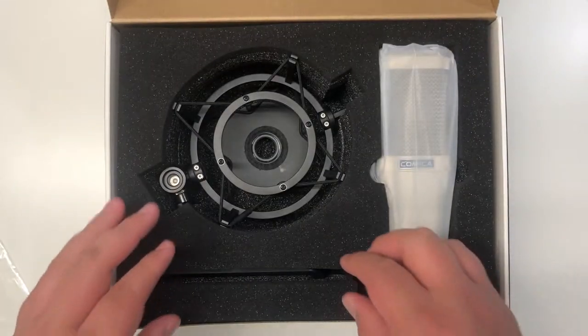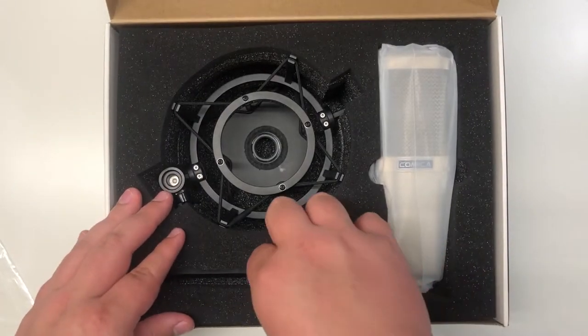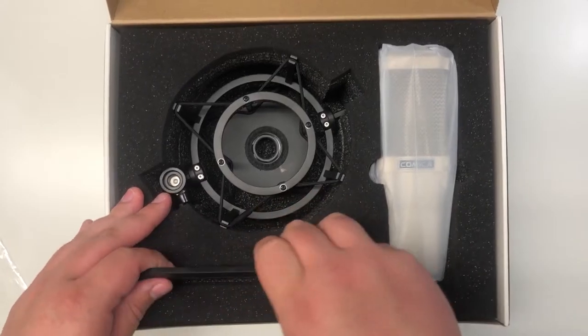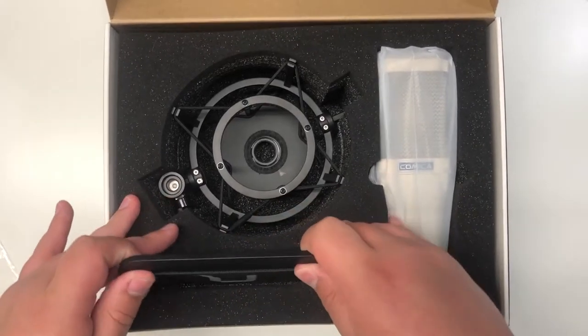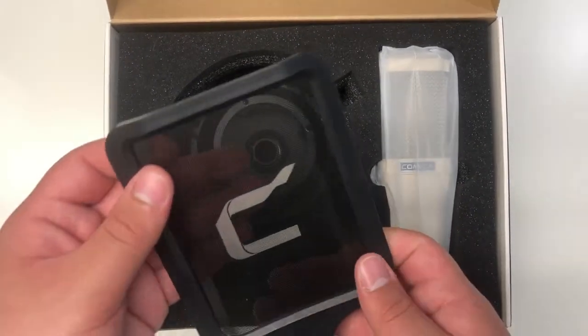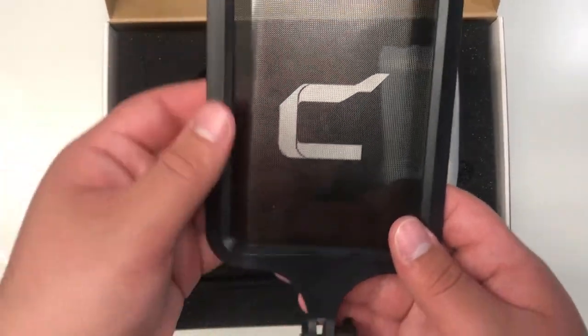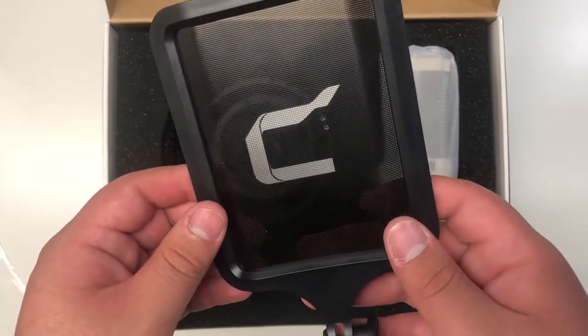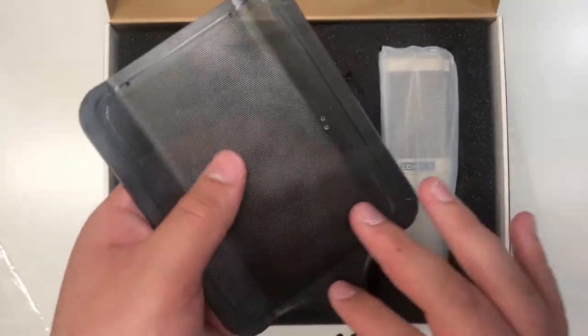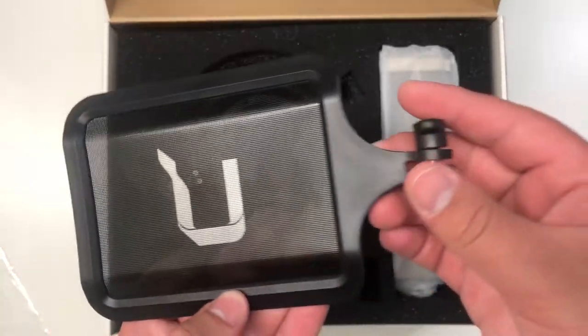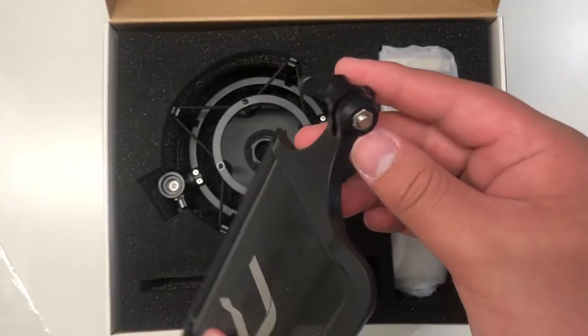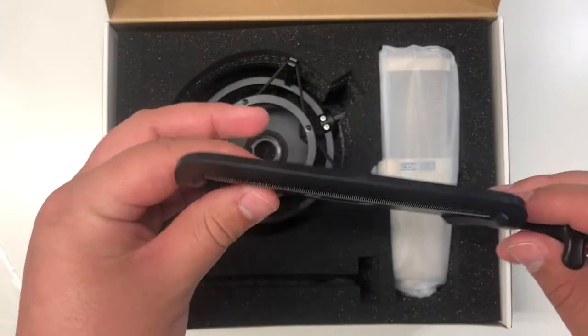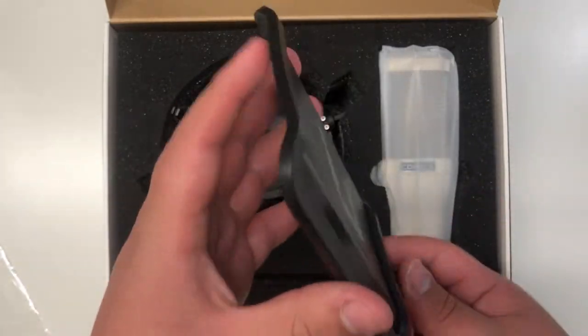So first, we have the pop shield. This is pretty nice. It is very solid. And I definitely do like it. This is a pretty nice plastic. And overall, it does seem pretty nice. I really like how this looks.